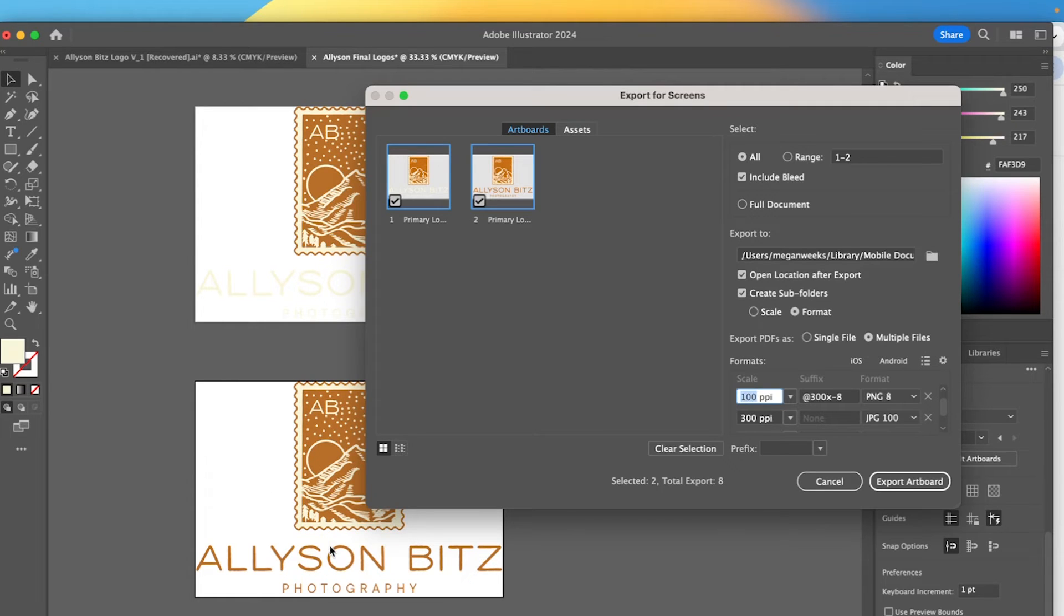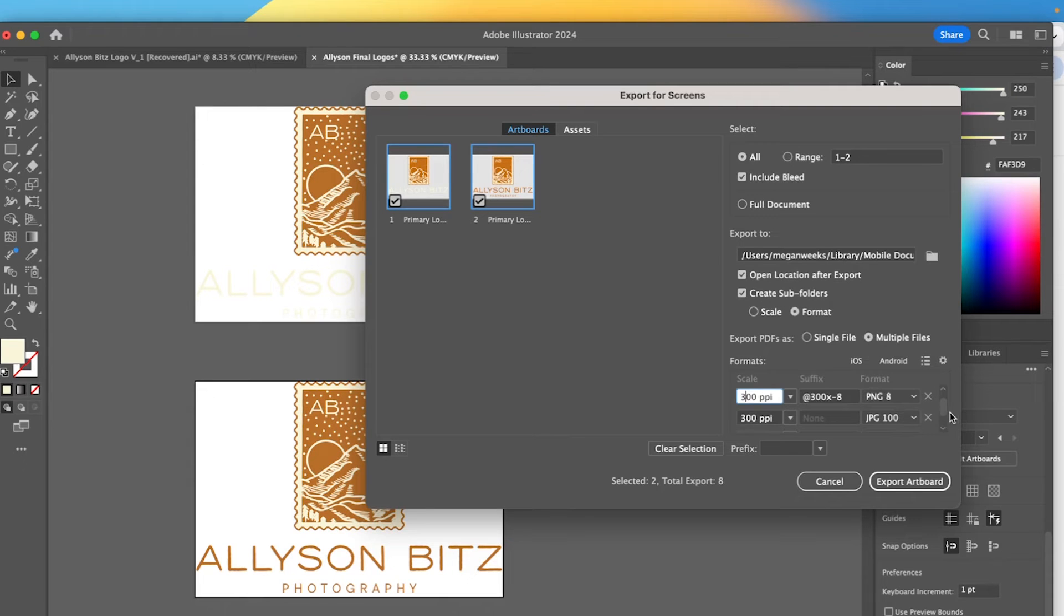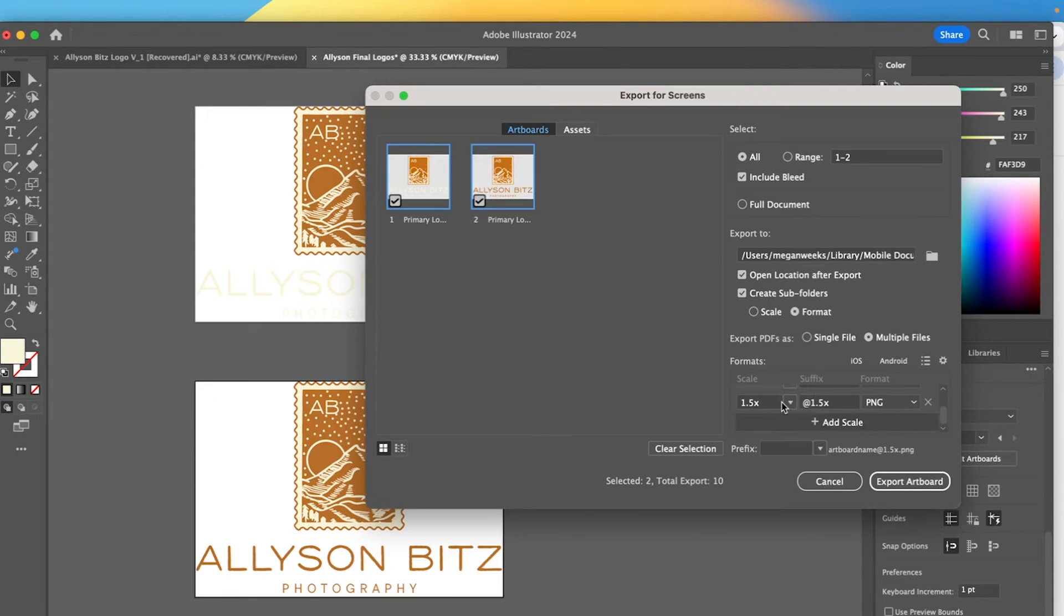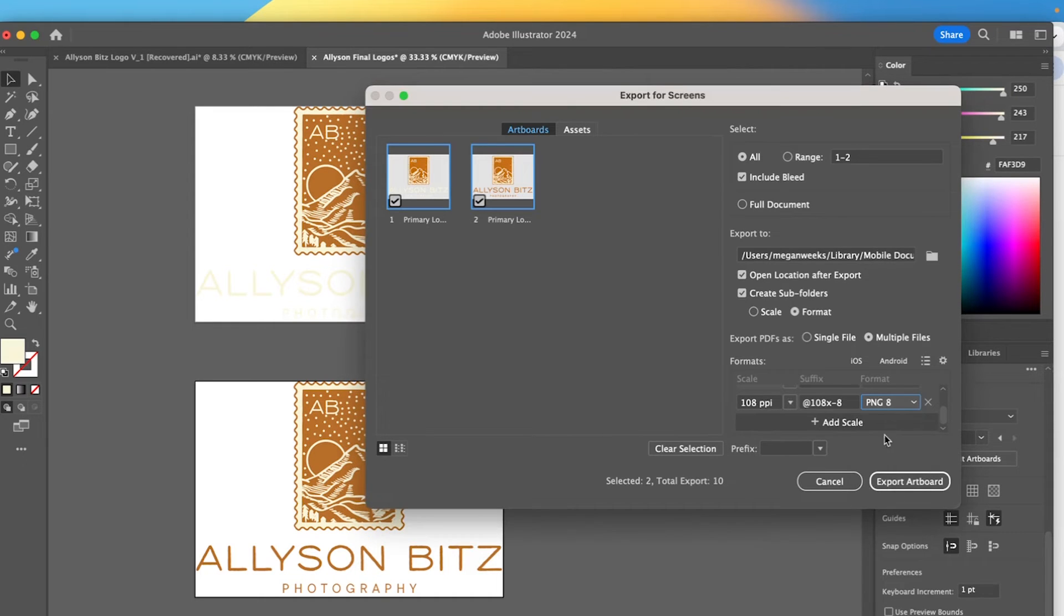But I always like to export it based on resolution because I know that the original document we used here was a 300 PPI document. So I know that if I do that, it's going to maintain the quality that I'm seeing here. Sometimes I'll do 400 just to make sure. I'm going to export both for you to see kind of the difference.